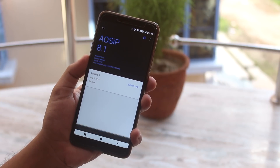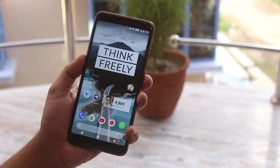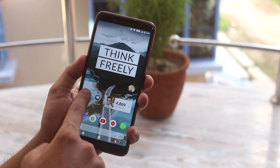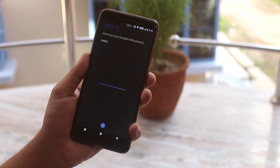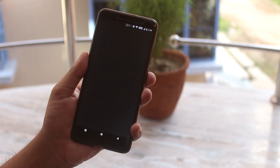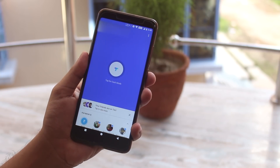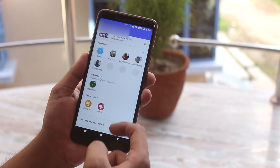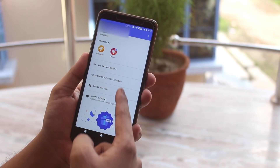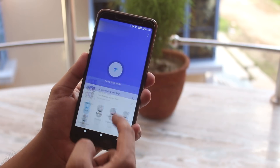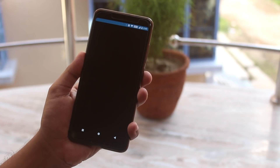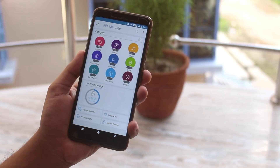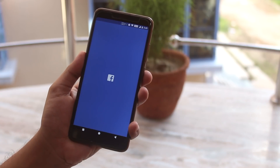One really good thing about this ROM is that banking apps like Google Pay work right out of the box, so you don't even have to flash Magisk. Now let me open up a few apps and show you the app open-up speeds and RAM management of this ROM.